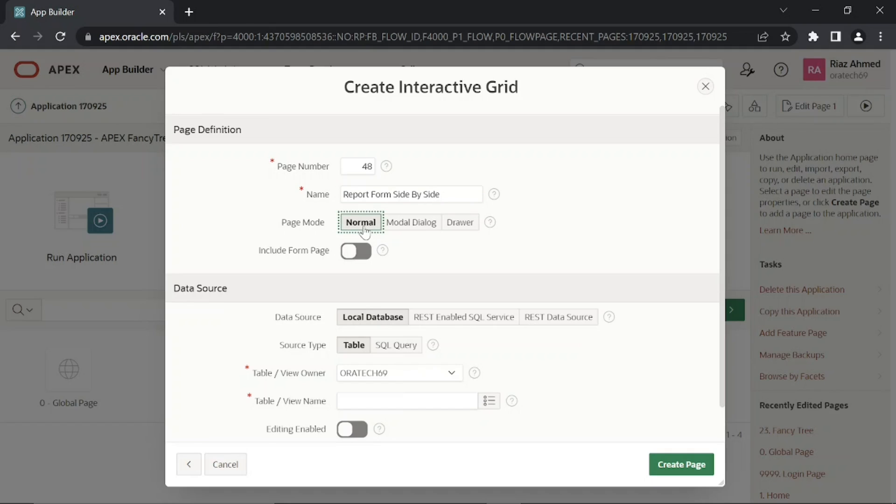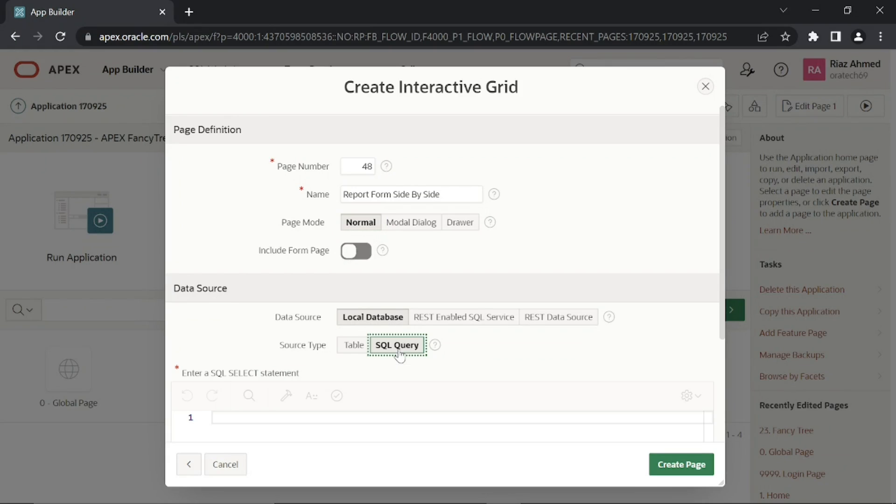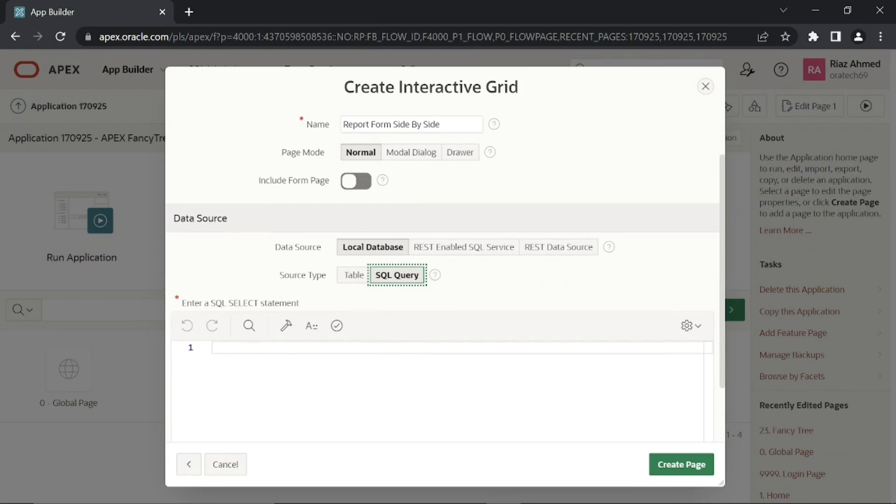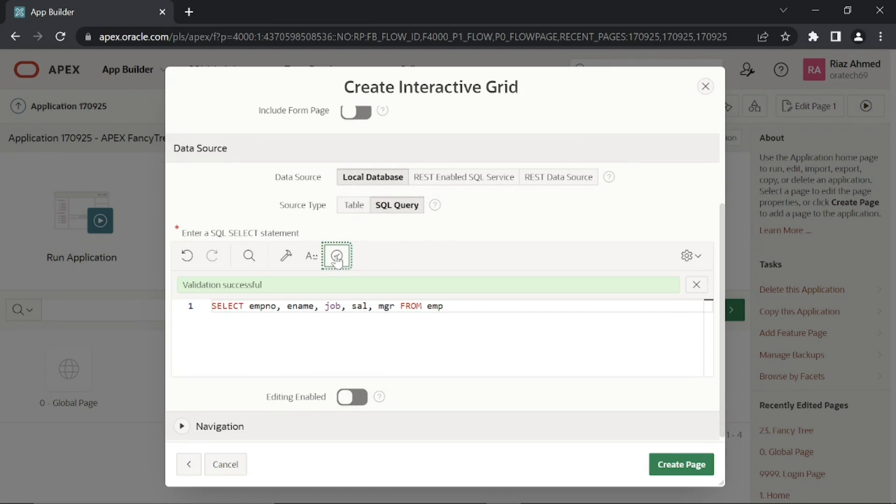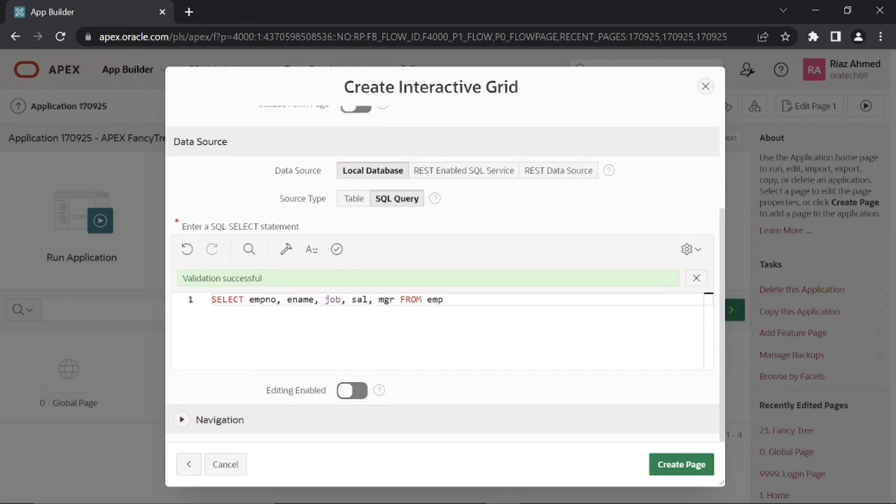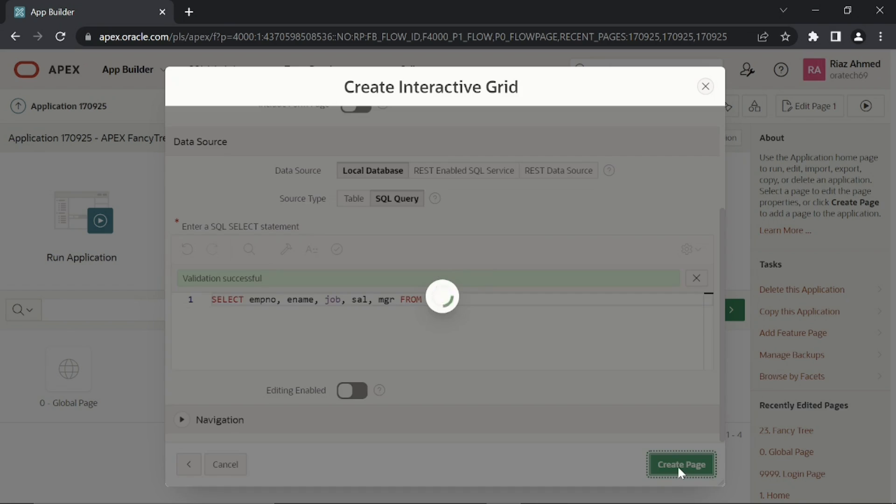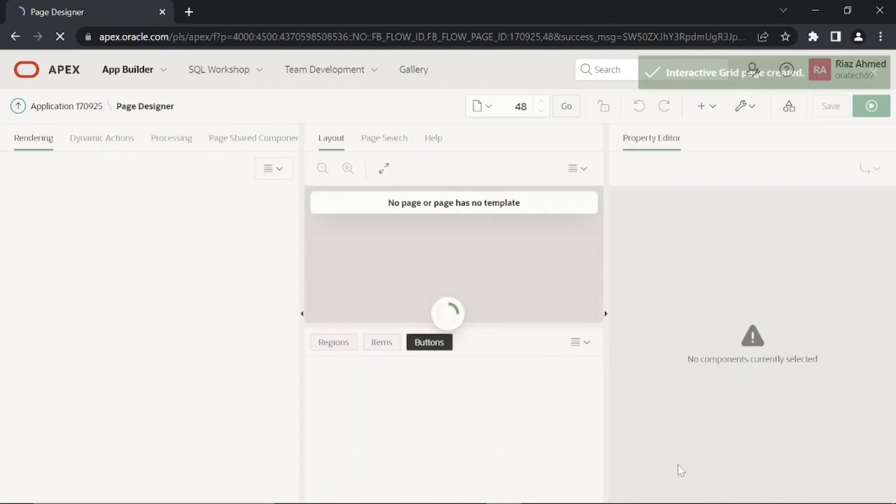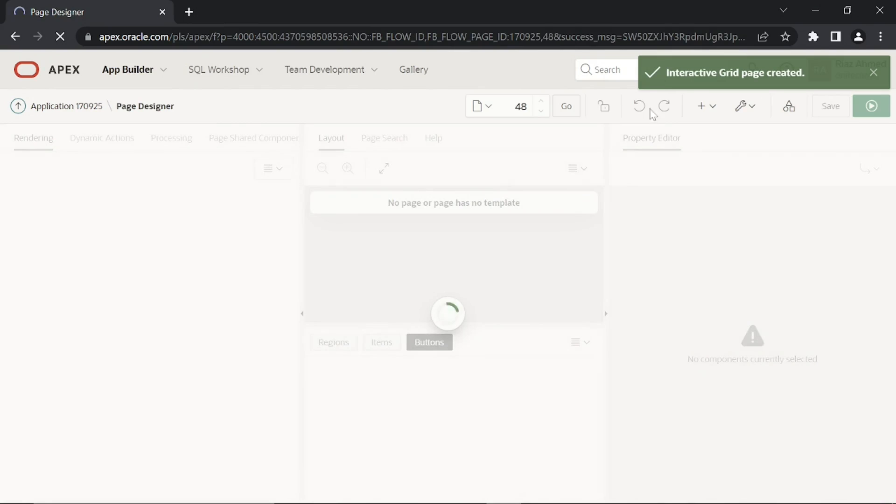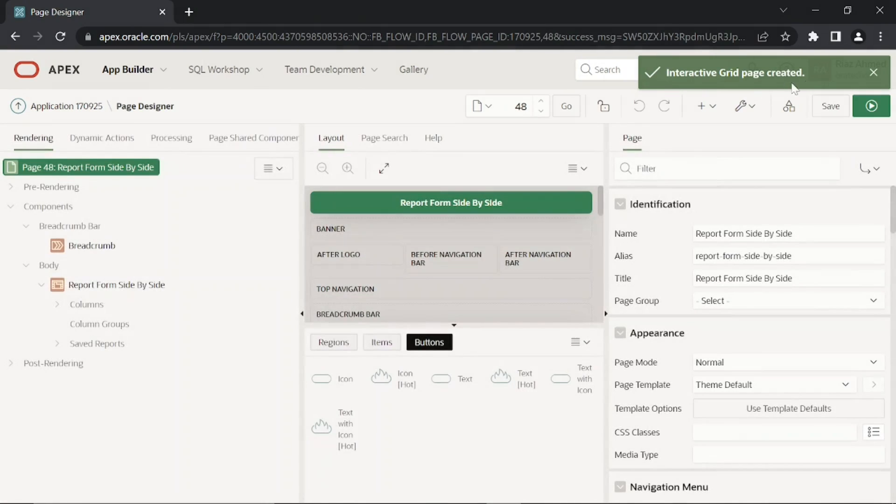This page will be a normal page. Leave other options and use the following local source query. These queries used in this video contain a file link in video description in Part 7 folder. Click the create page button.